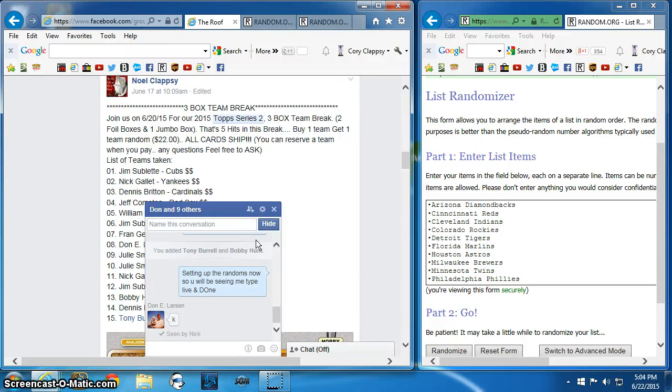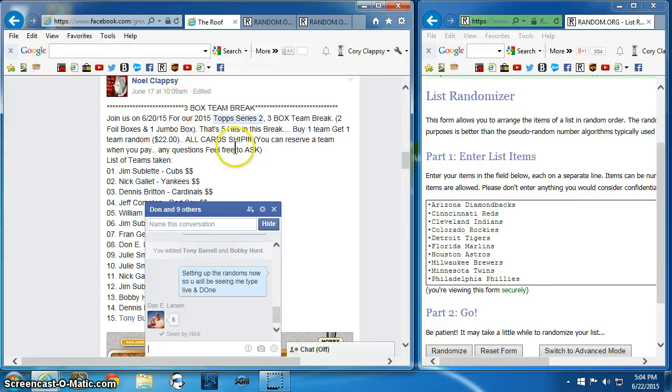Good evening everyone. This is the video for the randoms for the three box team break for 2015 Topps Series 2.